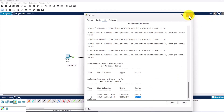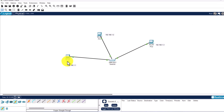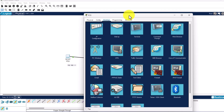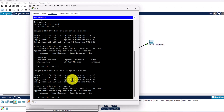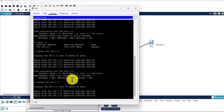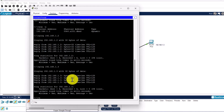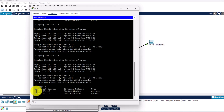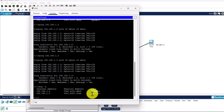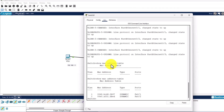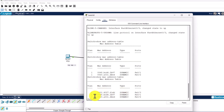Now let's also ping the third device. Click on PC0, open Command Prompt, and ping 192.168.1.3. Hit Enter — the ping happens immediately. You can also type 'arp -a' to check the ARP table, and now you'll see two IP addresses stored — 192.168.1.2 and 192.168.1.3 — along with their two corresponding MAC addresses, both listed as dynamic type. Let's close this, click on the switch, go into CLI, and type 'show mac address-table'. Now you can see MAC address entries for all three devices with their assigned ports.